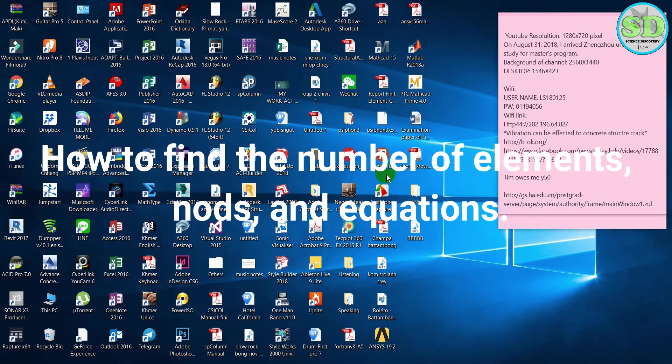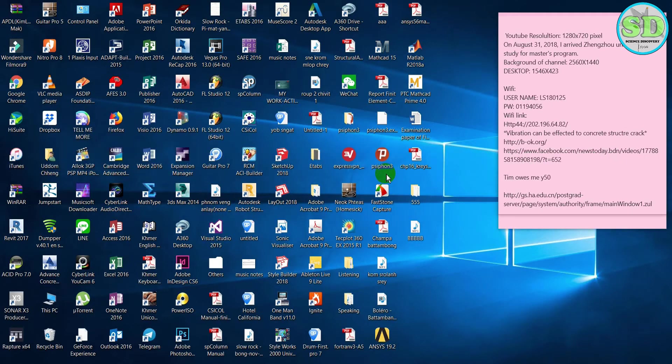Hi everyone, today I'm going to show you the ANSYS Mechanical APDL N619.2. The N619.2 can show the number of elements, number of nodes, and number of equations of the models.